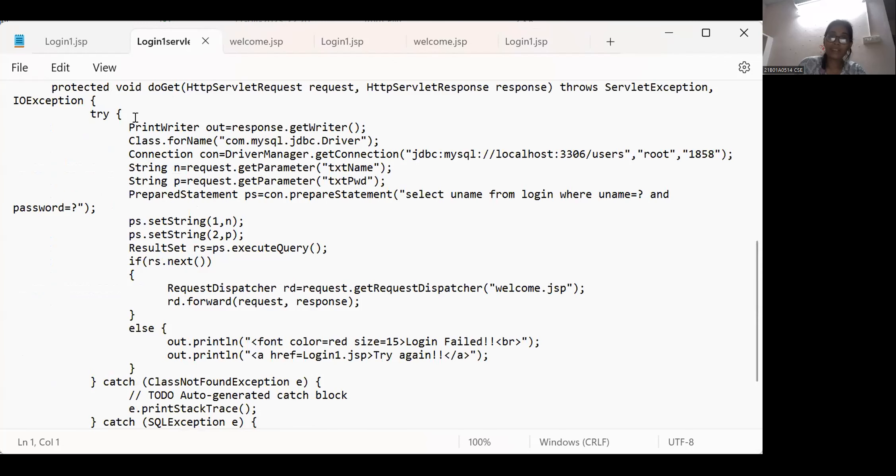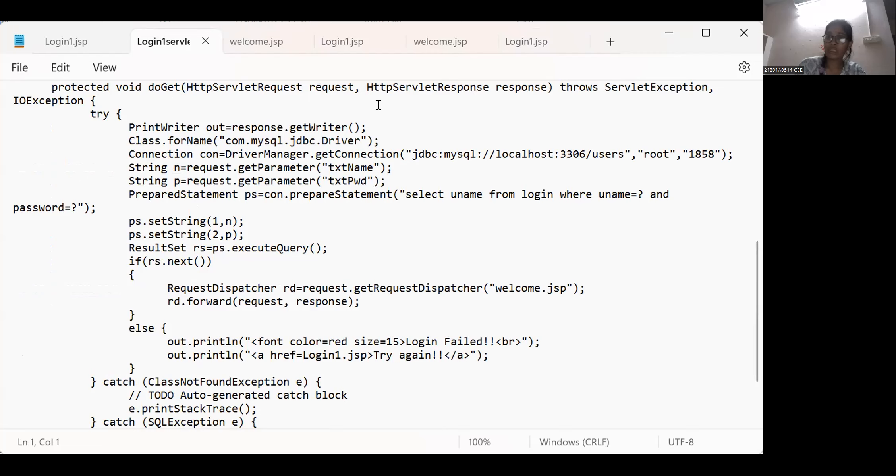Login servlet page. In this login servlet page protected - this is as we know - do get HTTP servlet request, HTTP servlet response, throw servlet exception, ioexception. Print writer out equal to response dot get writer.